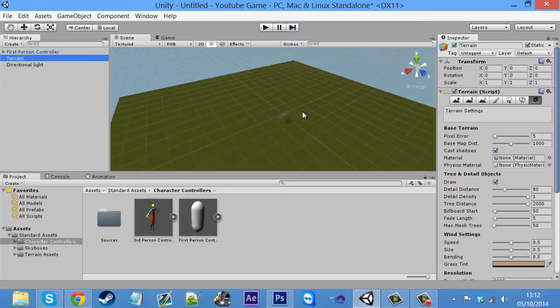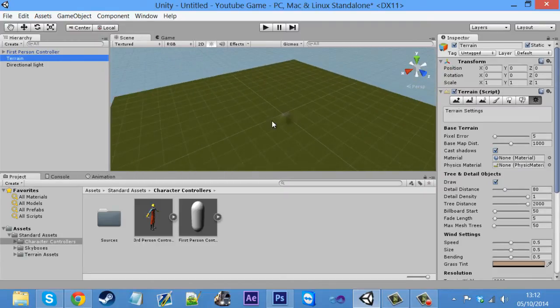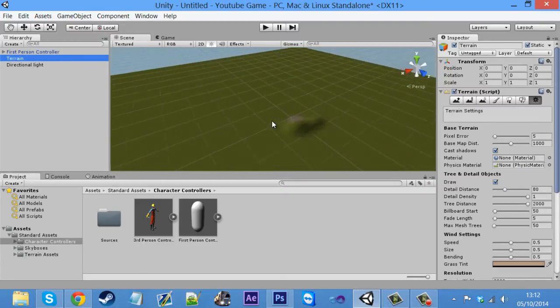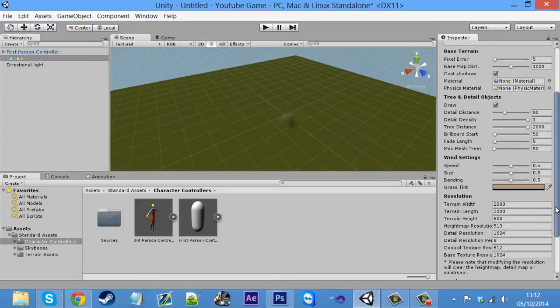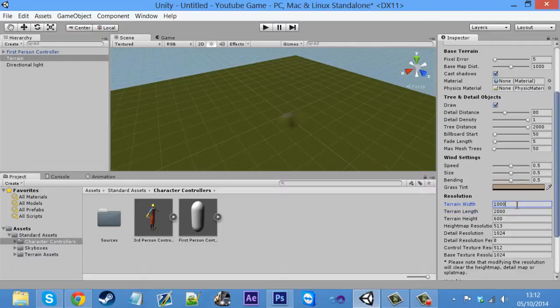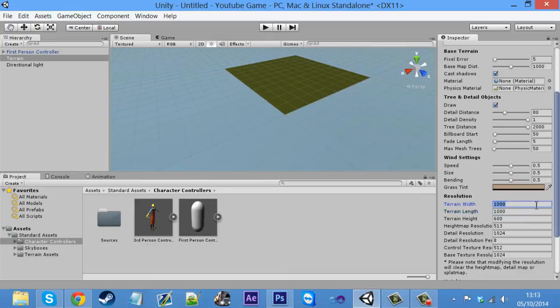So say if I zoom out, we've got this massive map. Say if that's a bit too big for your liking, and you want a smaller one, you can just come down, terrain width. I'll change this to 1000, and then 1000. For the purpose of this tutorial, I don't want a big map. And there we go. Click play. Got a much smaller map.